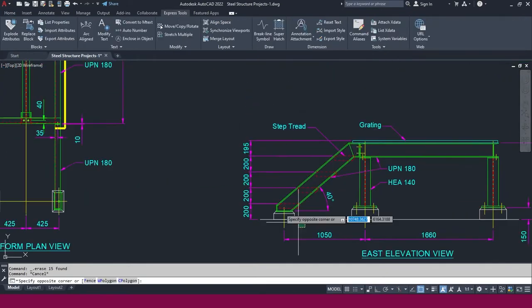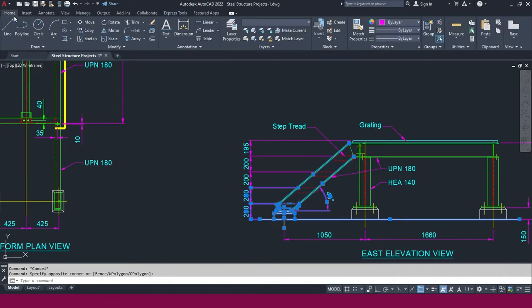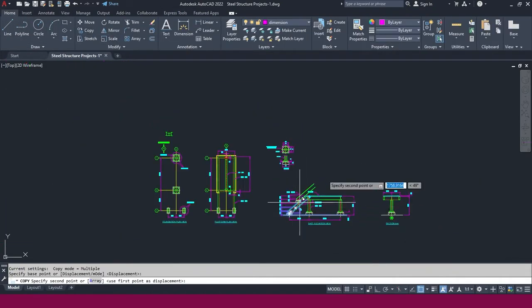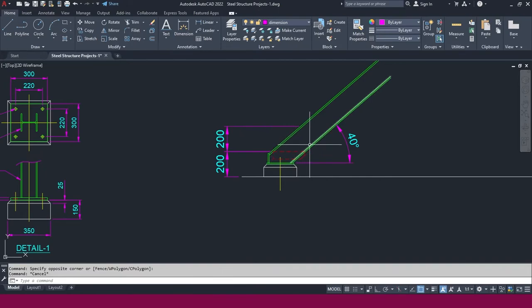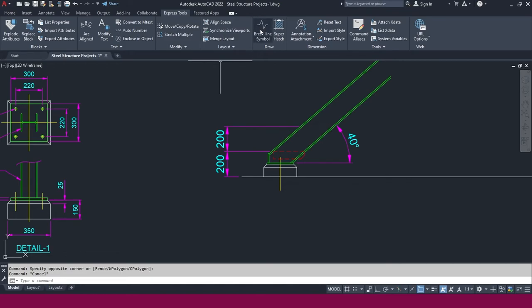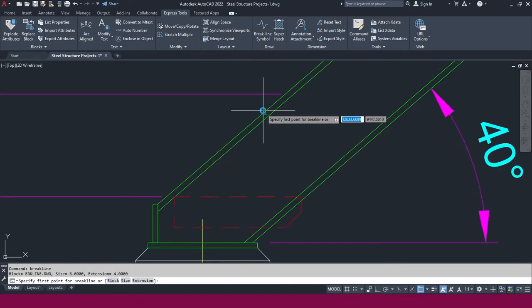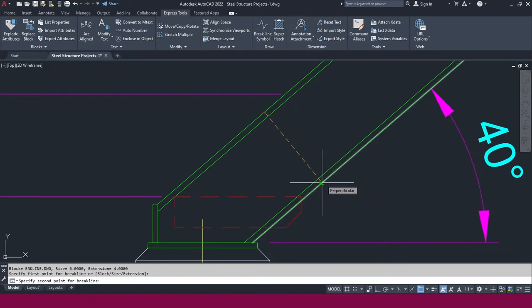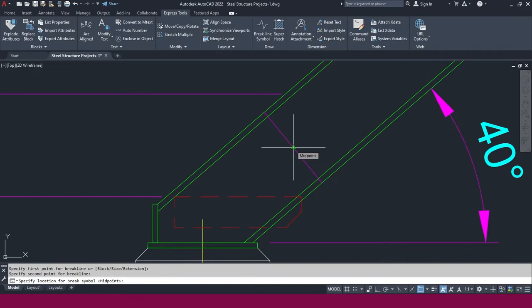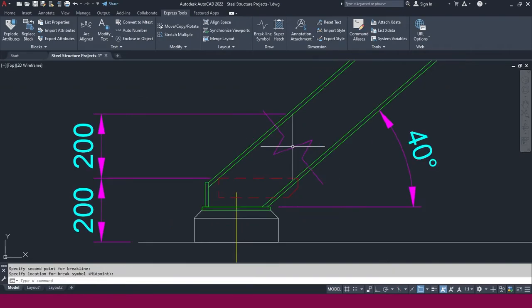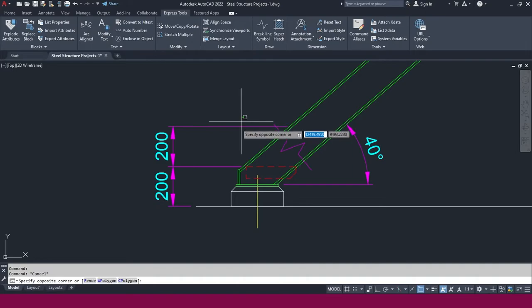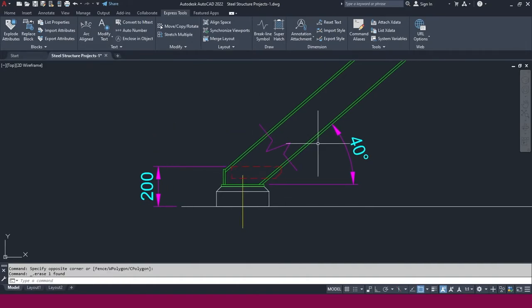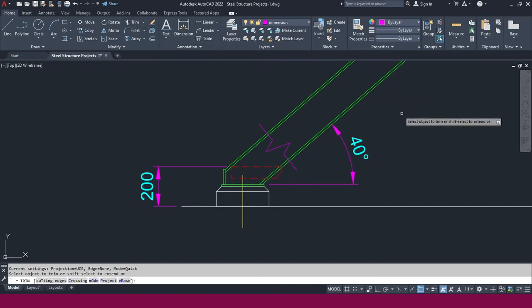So I just copy this one — select this and go to copy, click here and place it here like this. We don't want this one — you can use plane or you can make the break tool also. If you go to the Express Tools, you will get the break line symbol. I just click here, the second point I make here, then I just click this location and you will get it like this. Go to the trim tool and remove like this.